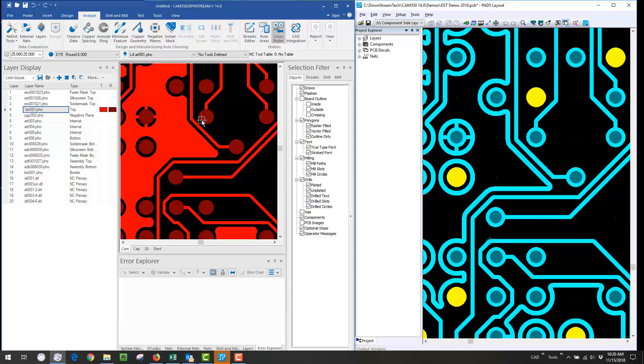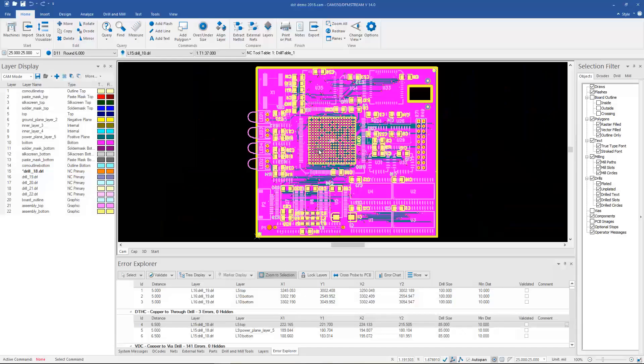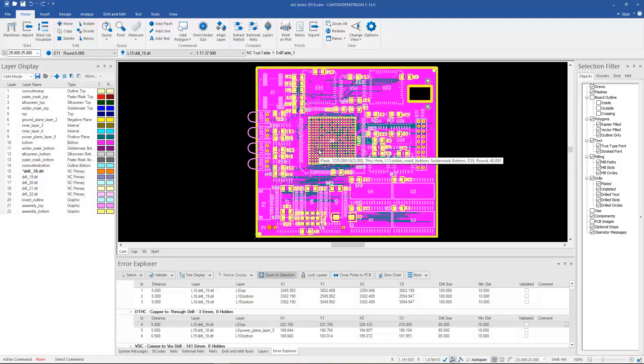As you can imagine, this would help greatly when we're trying to verify problems that we've found running analysis. Also, if we just want to do an intelligent visual inspection of the design, we can use the cross probing.